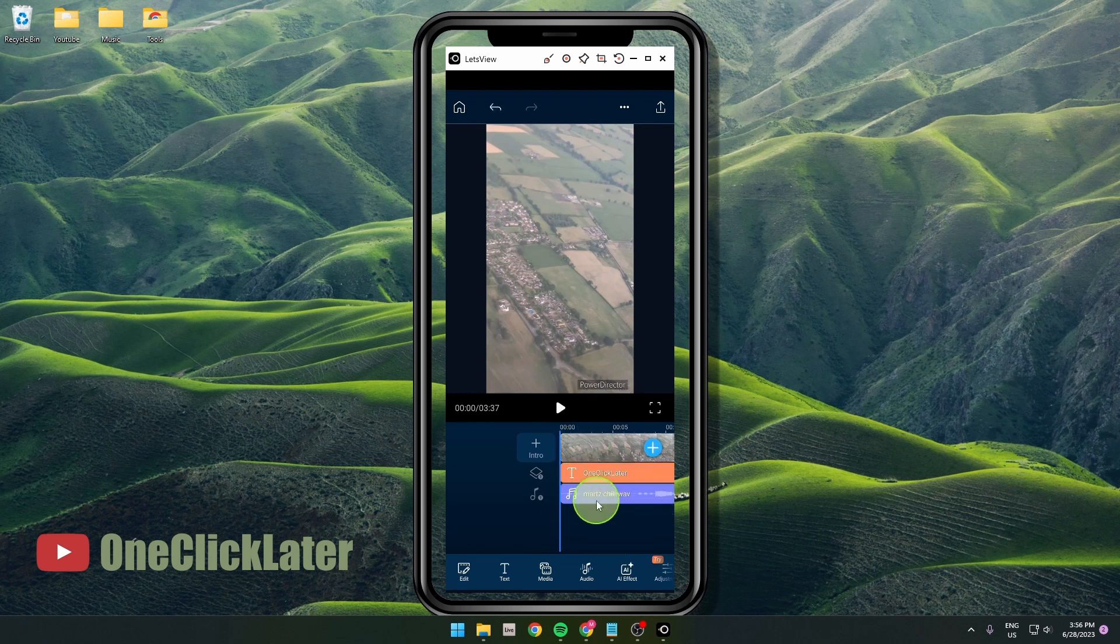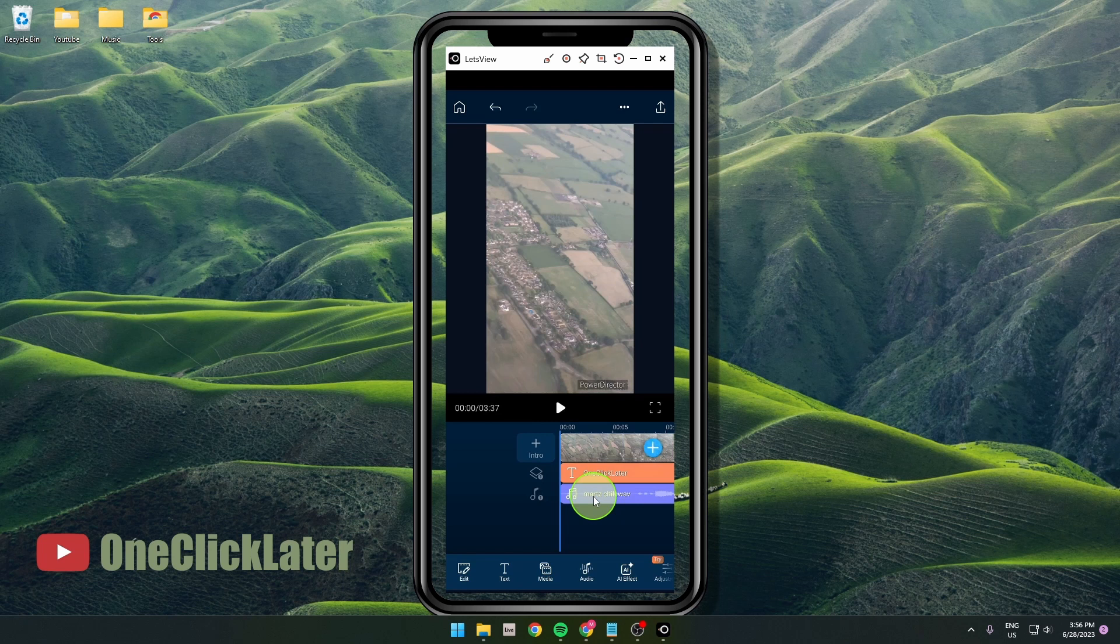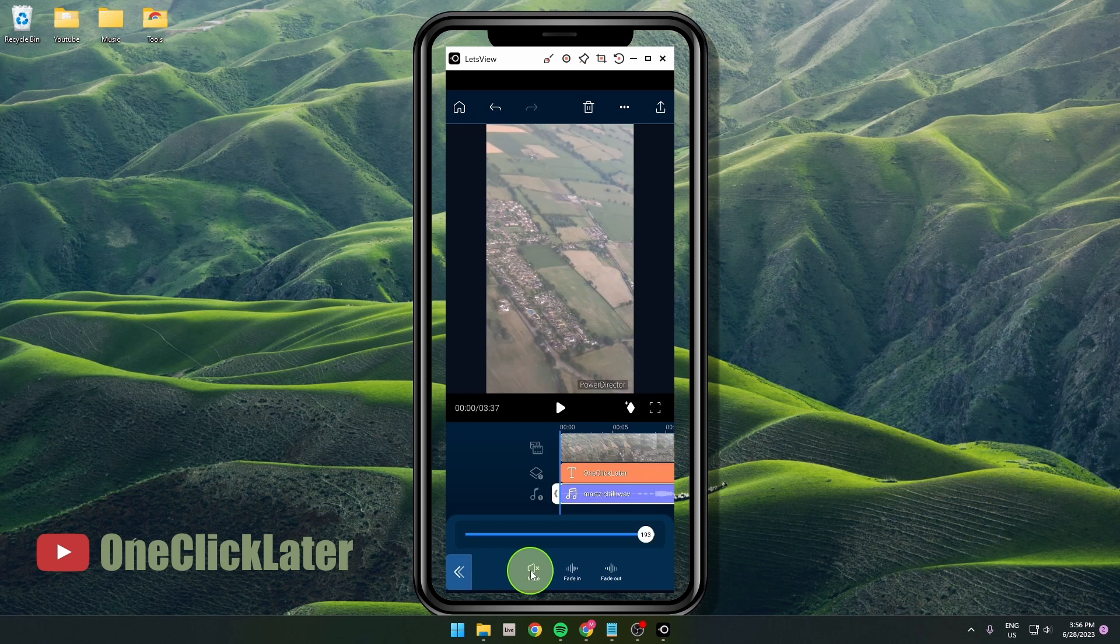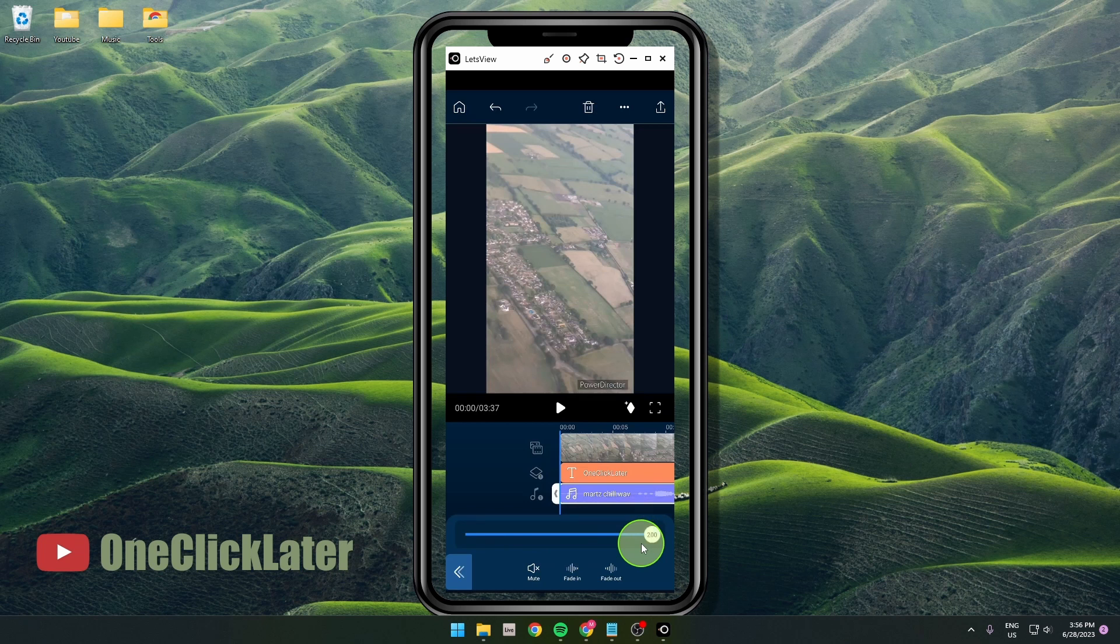What you need to do is click on this music audio file and then click here on volume. As you can see, my volume is all the way up because it's not really loud audio.